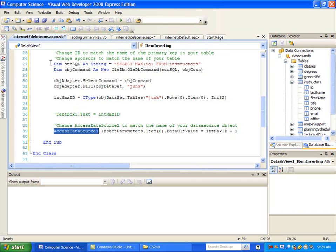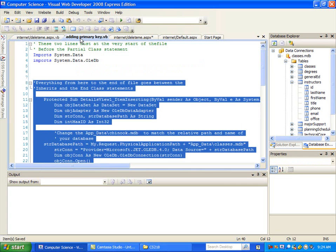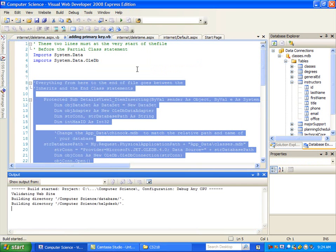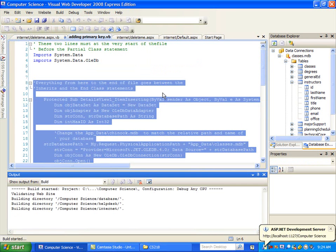So after we have this, save the code. Now when you run it...